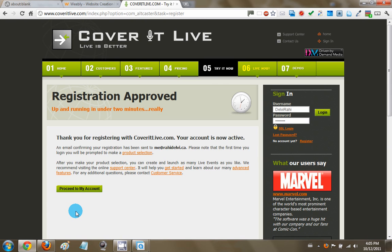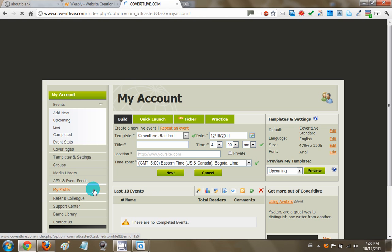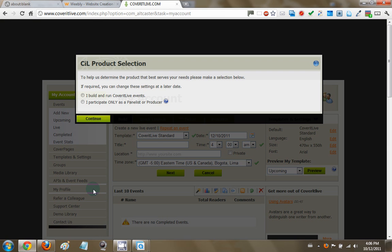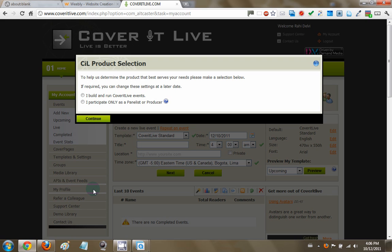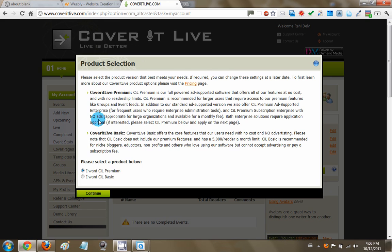You get a message that says the registration was approved and you can actually proceed to your account right away. So when you go to your account for the first time, CoverItLive asks you to pick from one of two products or at least one of two options. So I build and run CoverItLive events, hit continue and now you have the option to select one of two types of products.